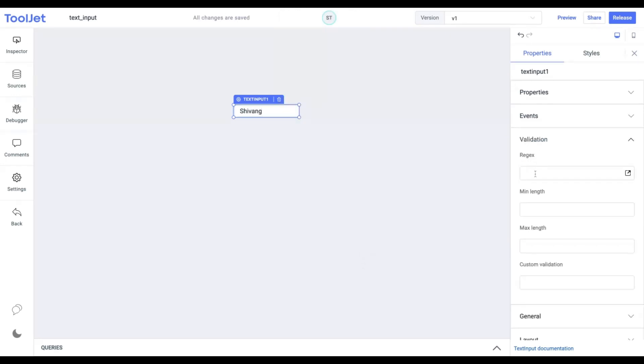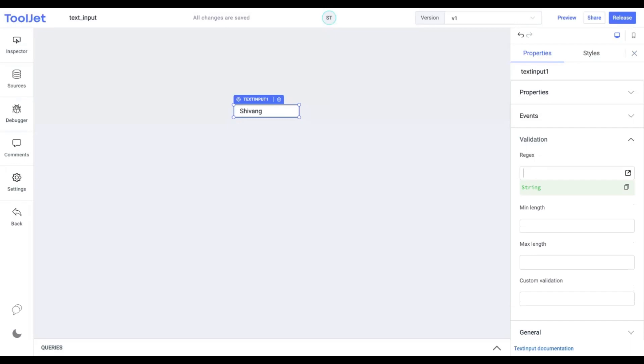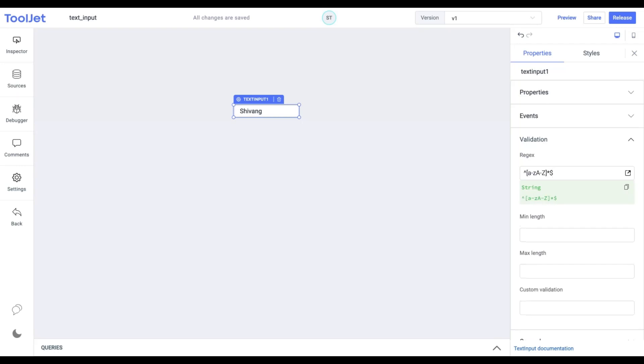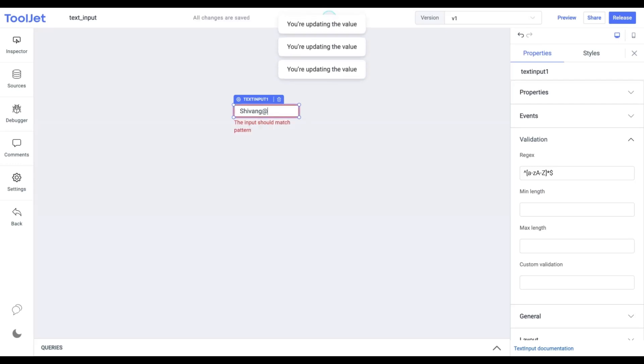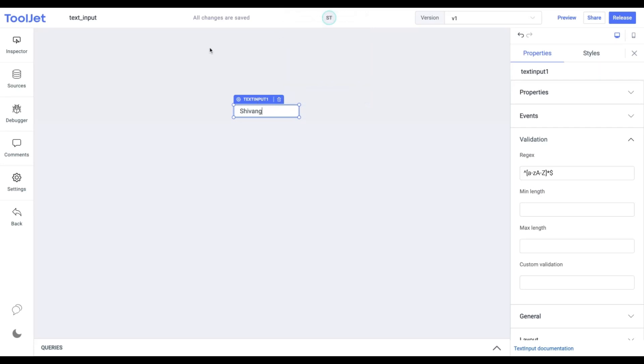Validations. Regex. We can simply add a regular expression in this field that will validate the input data. Let's add the following value. You can pause the video to exactly copy it. This expression restricts the user to only entering alphabets and no numbers or special characters. You can explore various regular expressions as per your use case.